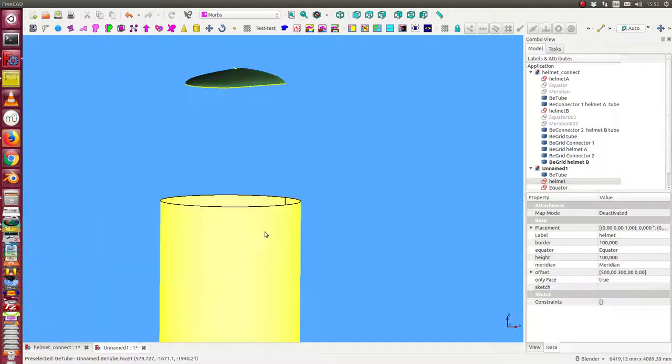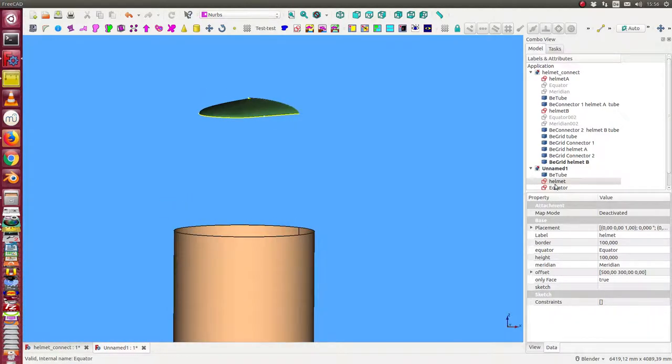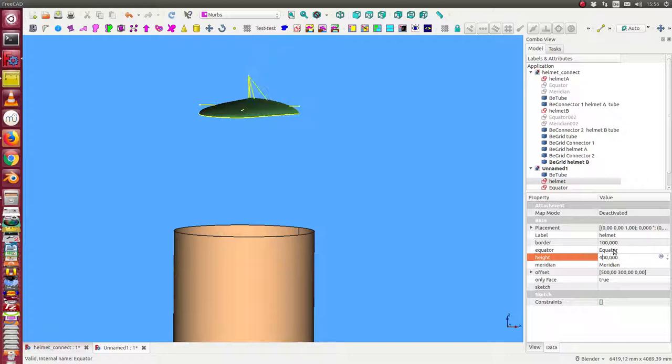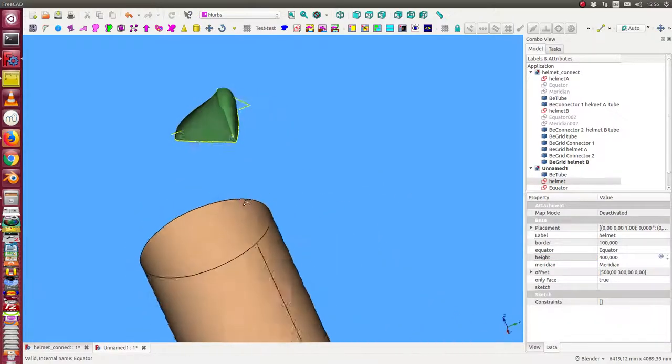And make it a little bit larger. And we change the height of the helmet. We have here the height, we say 400. Should be enough.